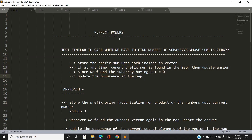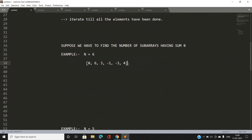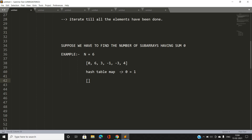If we understand that problem, our actual Perfect Powers problem becomes very easy. Suppose we have to find the number of subarrays having sum zero. I will take the prefix sum and store it in the hash table. Our initial entry in the hash table: zero's frequency is initialized to one for simplicity. Now let's iterate over the array and accumulate prefix sums. For the array [0, 6, 3, -1, -3, -4], the current prefix sum at index 0 equals zero. This entry is already present in the map, so our answer is incremented to one, and we increment zero's frequency to two.